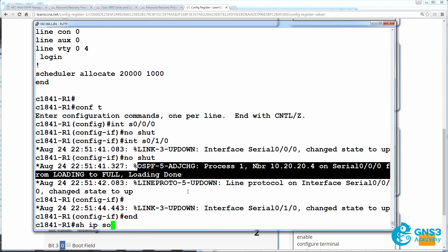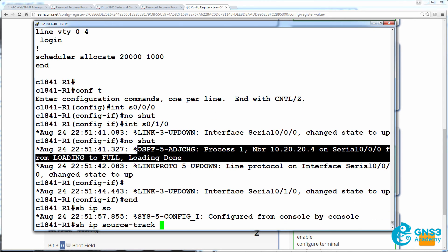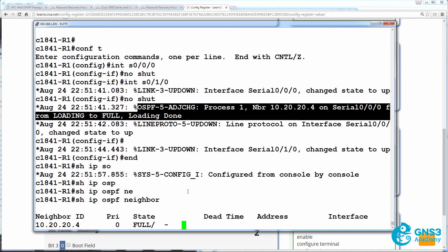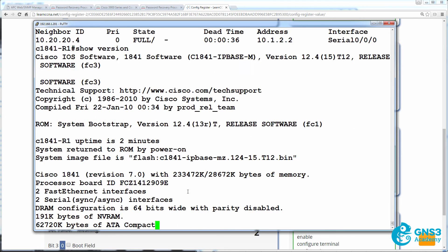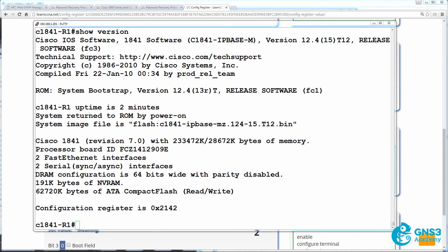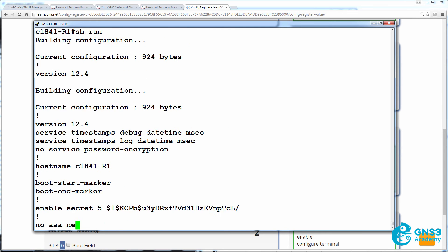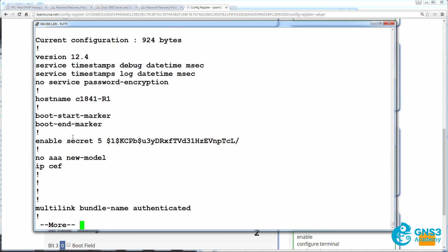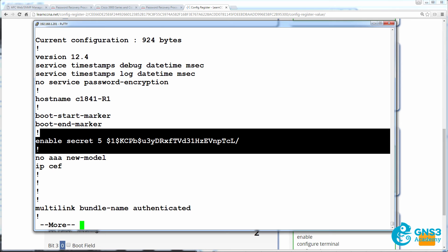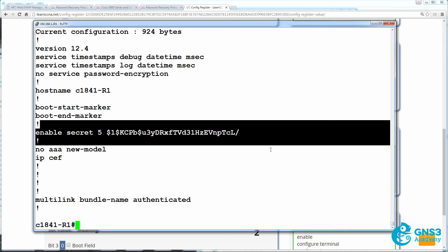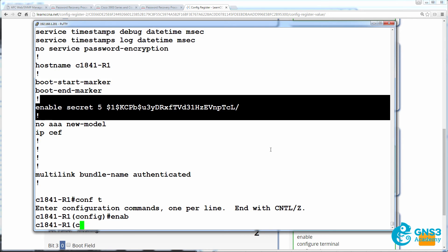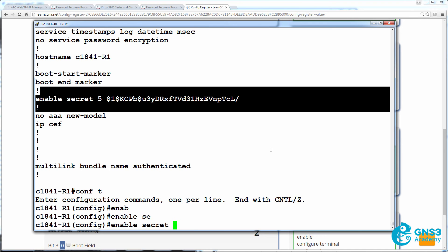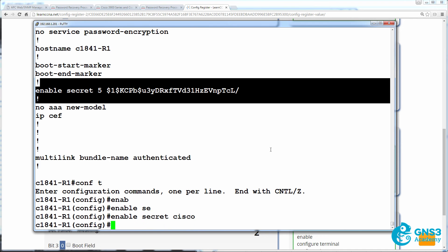As an example, show IP OSPF neighbor shows us that the neighbor relationship has formed. Now, it's important to remember that we are now in privilege mode or enable mode, but we don't know the password. Show run shows us that the secret password is configured, but we don't actually know what that password is. We moved from user mode to privilege mode without entering a password, and then we copied the startup config to running config. If we exit privilege mode now, we won't be able to get back in. So what we need to do is change the password. Change the secret password to something that we know.